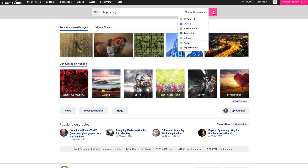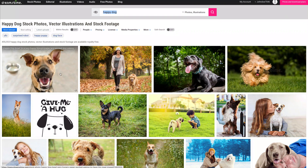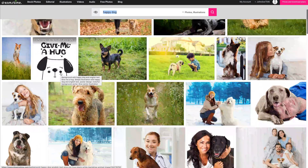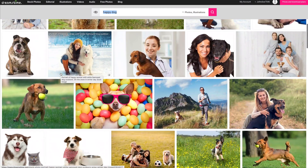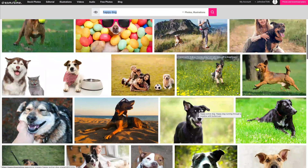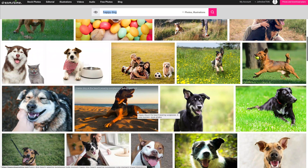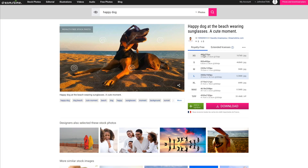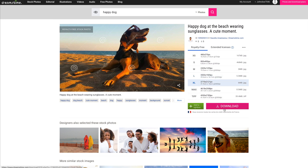Once you have found a suitable image, video, or audio file from Dreamstime, click on the thumbnail to navigate to the Media Details page. The license and size details appear to the right of the media. Select the desired license — royalty-free or extended license — and then choose one of the file size options: extra small, small, medium, large, extra large, max, or tiff, by clicking on it, and finally hit the download button.